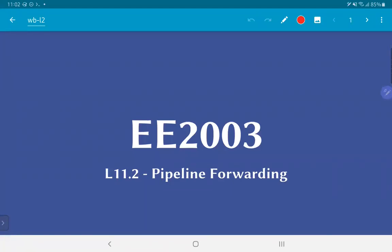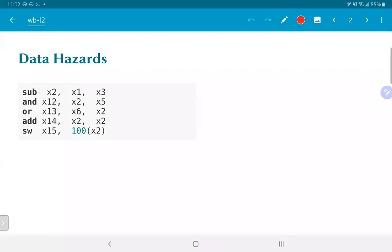We are now going to look at pipeline forwarding and how this can be used to address the problem of data hazards. So what's a data hazard? Let's take an example. Here I've shown a sequence of five instructions. The first is a subtract, and the important thing to note is that the output of the subtract is written into the register X2. Each of the next four instructions — the AND, the OR, the ADD, as well as the STORE — make use of this value of X2.